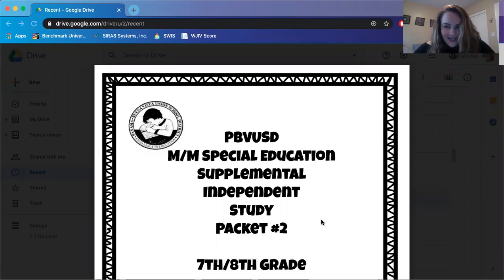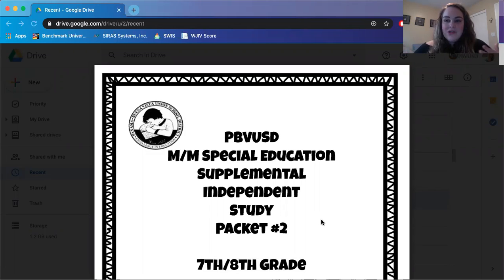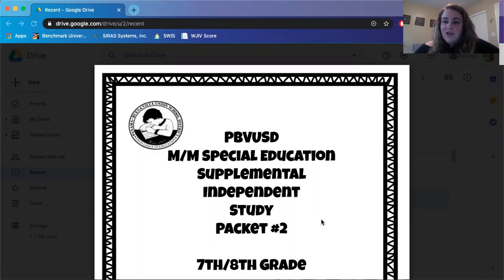Hello 7th and 8th graders. If you are seeing this video, you are in one of the history classes that I am now teaching. For today we are going to be reading through one of the articles in the second packet that is related to history, especially for my 8th graders. 7th graders, this will be a nice little preview for stuff that you're going to be learning next year.